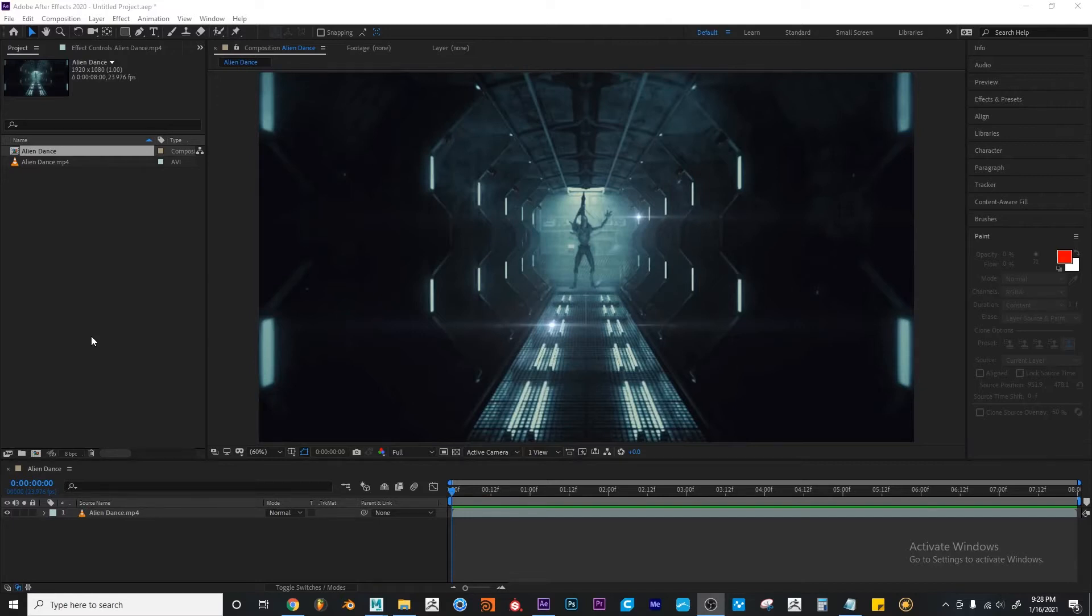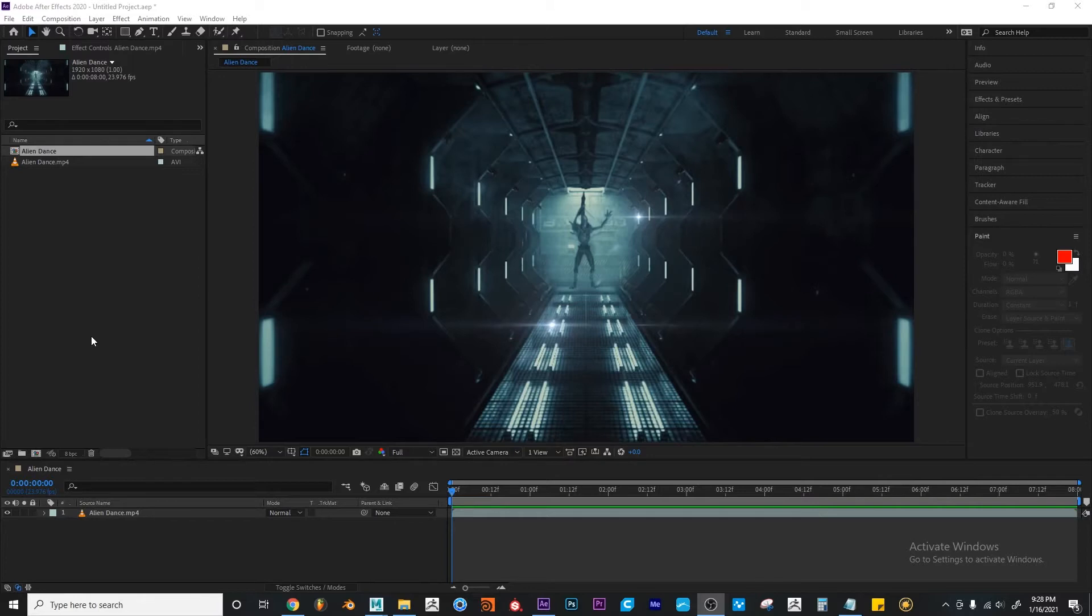So what's the Eraser tool? Well, it's another type of tool inside of After Effects. And what does it do? Well, it has a few settings, and it depends on how it's applied,